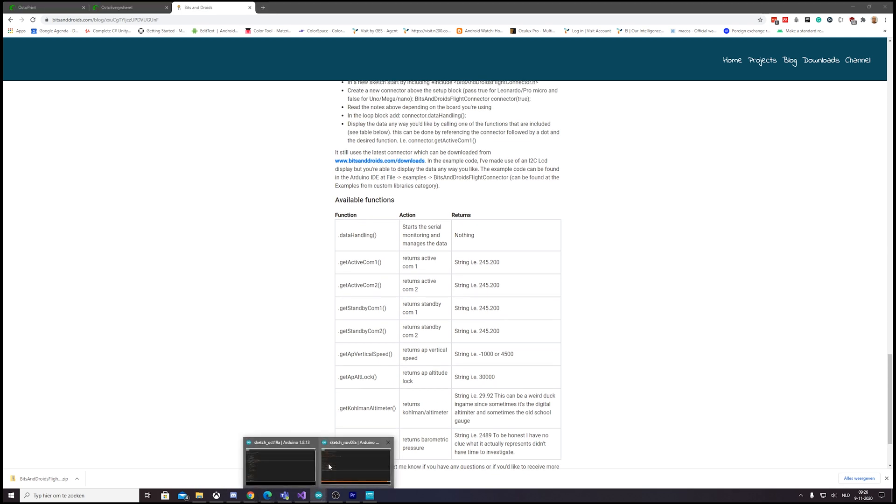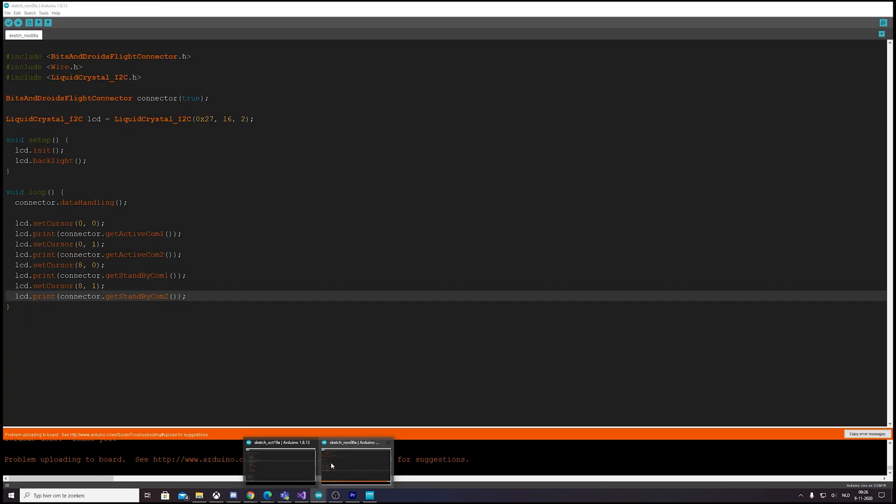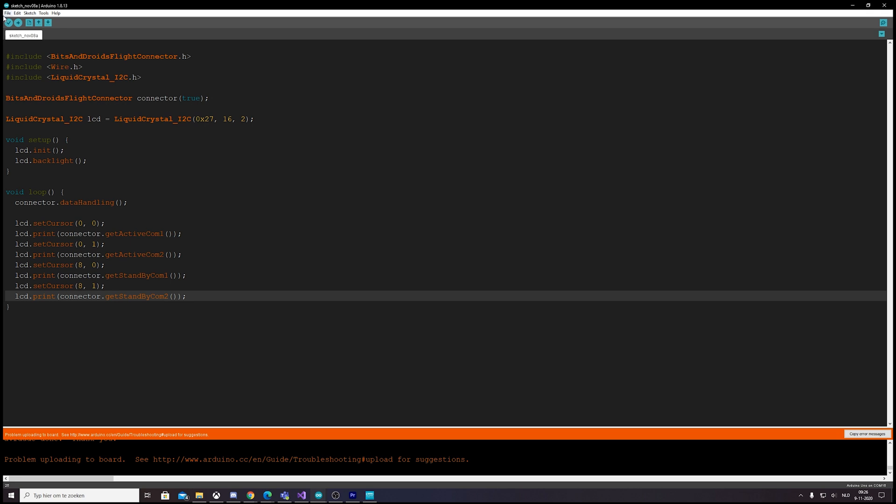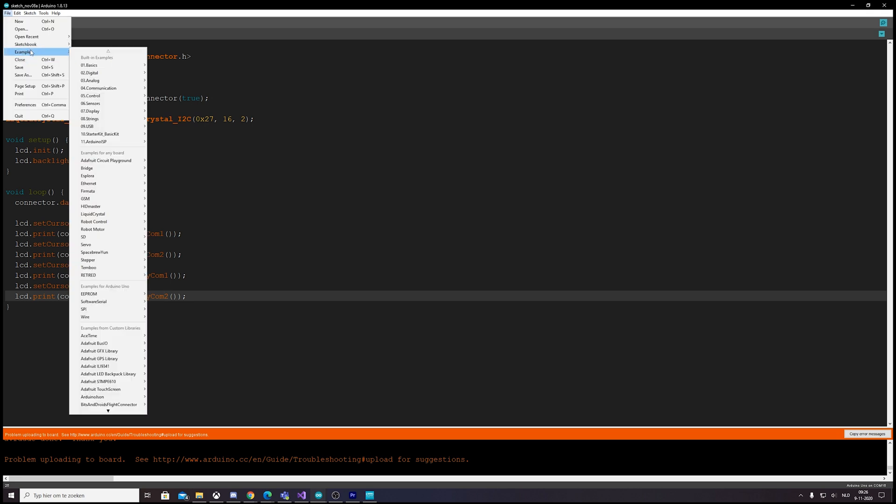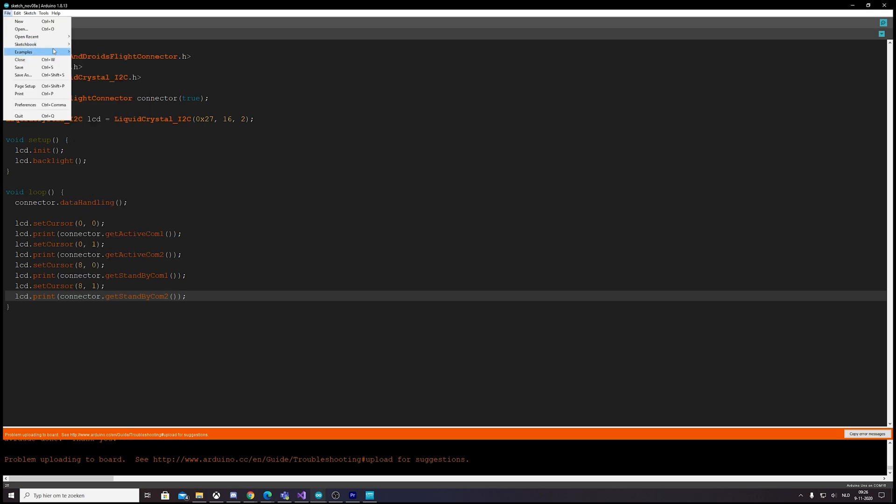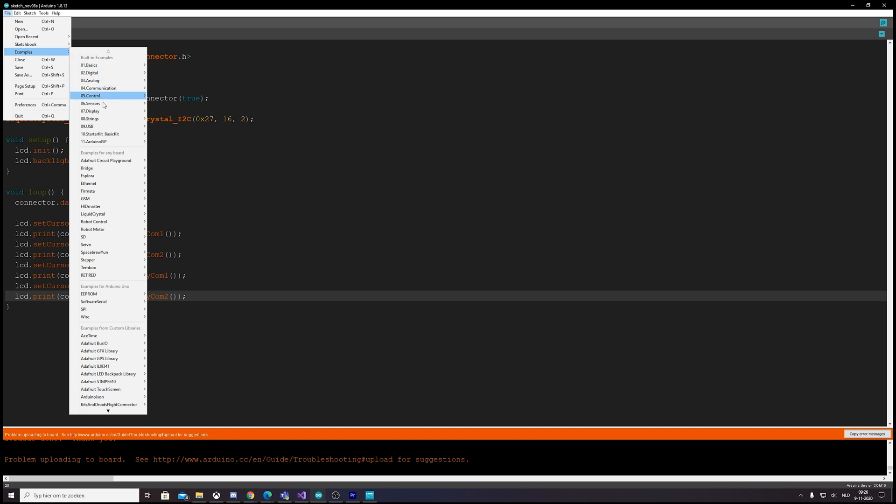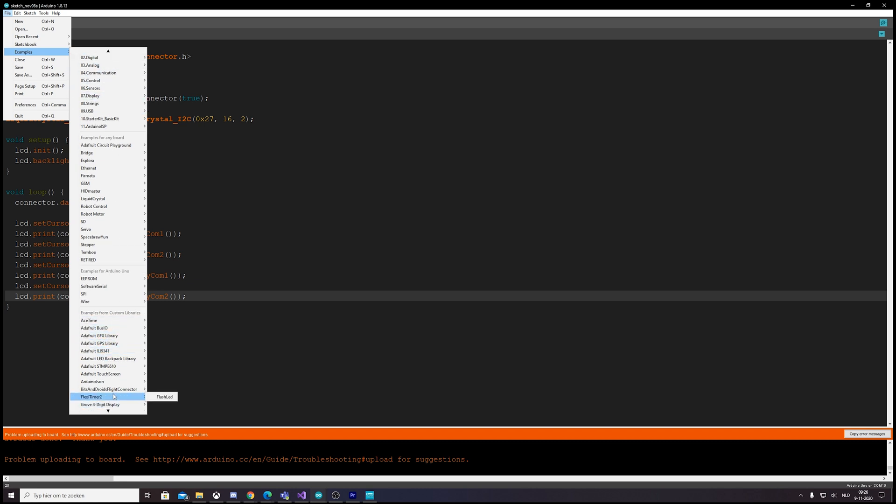Now, do we also have some examples? Yes. If you go to File, Examples—and if I'm correct, yeah, here we go—here we have the Flight Connector with an example for Leonardo Pro Micro and an example for Mega.